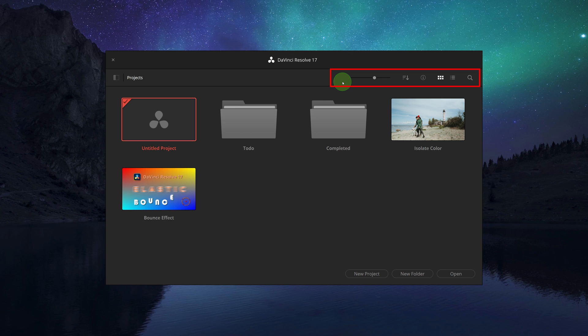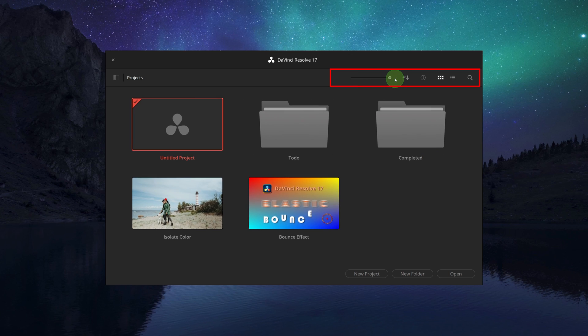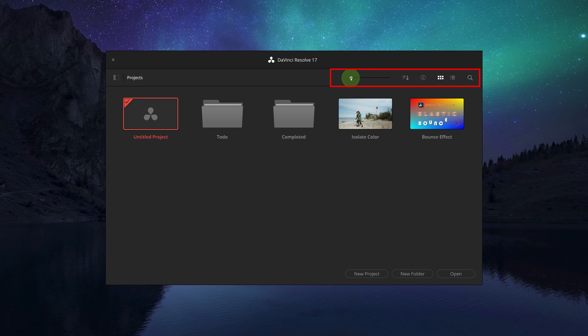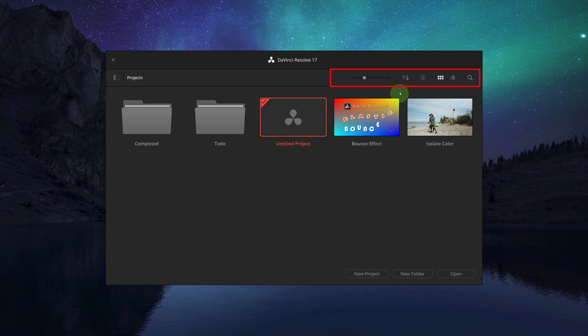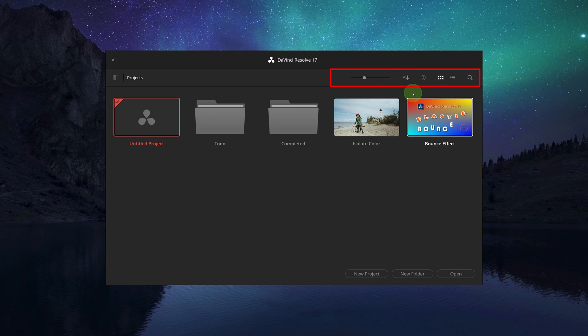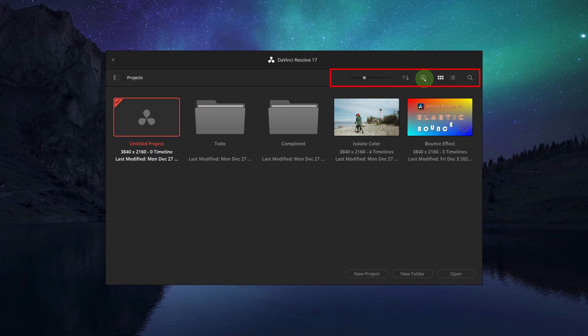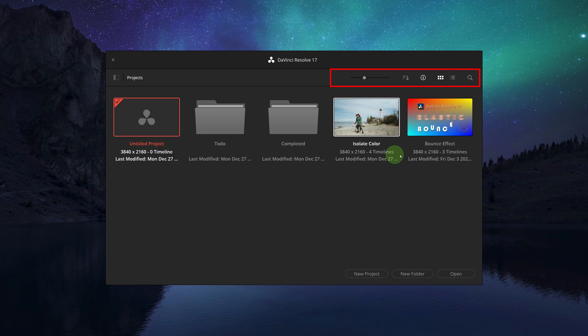...the projects are displayed in thumbnails. We can use the zoom slider to adjust the size of the thumbnails. The sort option changes the sort order. Clicking the information button can toggle the display of additional project information on and off underneath the project's thumbnail.